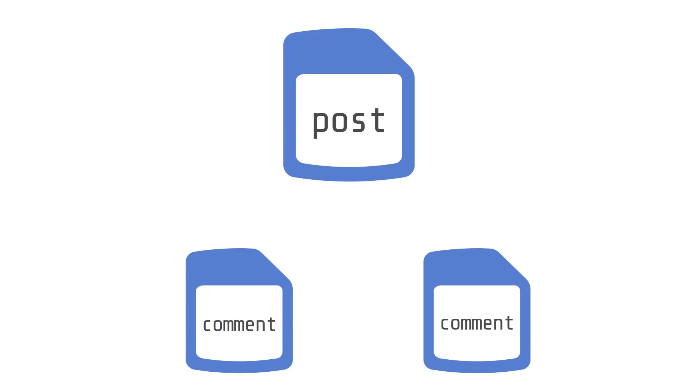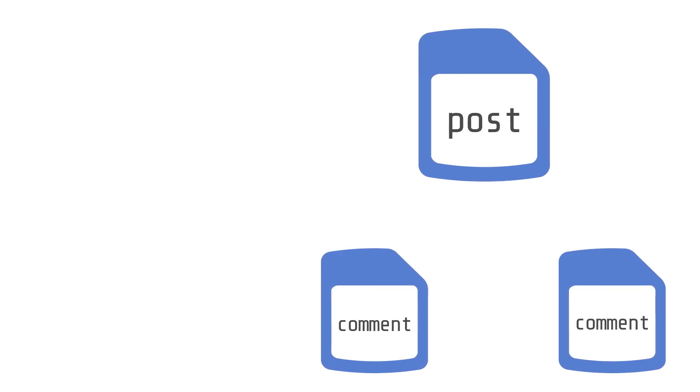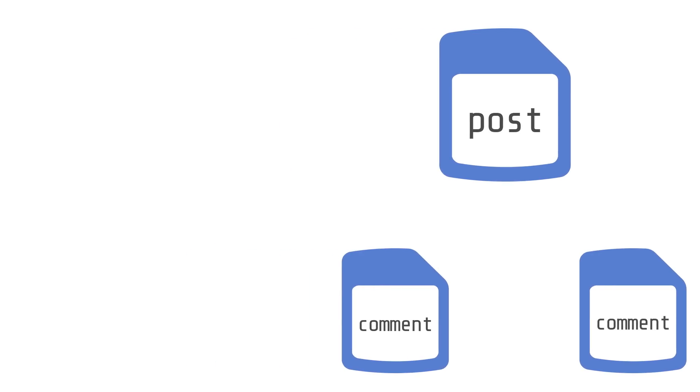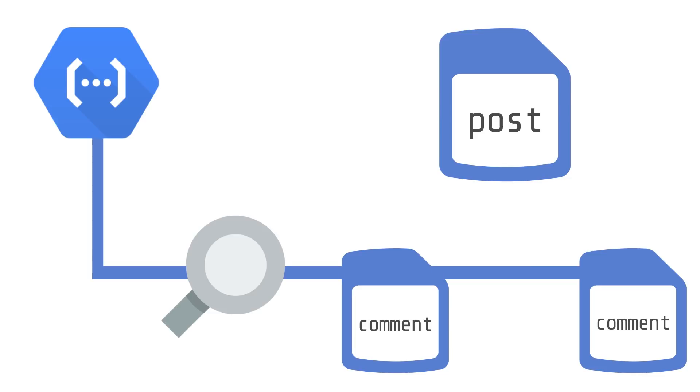Take for example a post document that has a comment sub collection nested under it. Whenever a new comment is created it's going to trigger a cloud function that will read this comment sub collection. Then add up the comment count and the five most recent comments and then duplicate them on the post document.